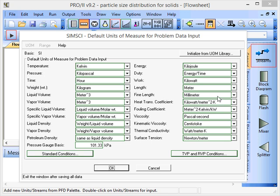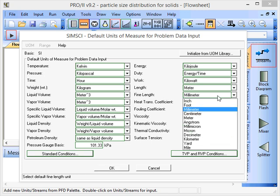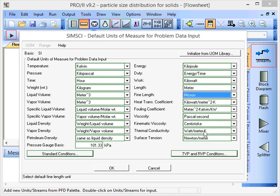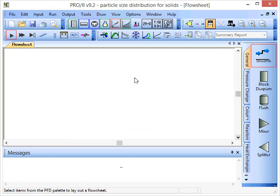Currently this is set to millimeters, but I'm going to change this to microns and click OK.